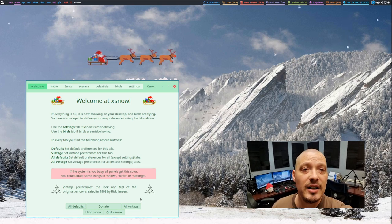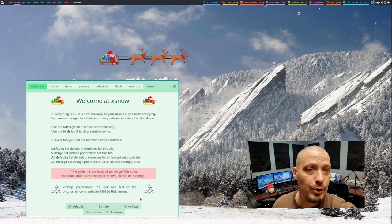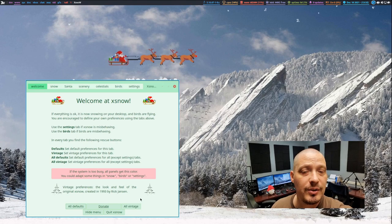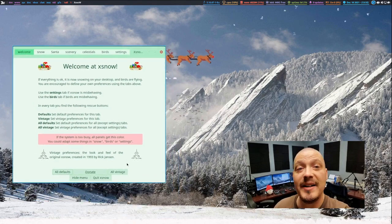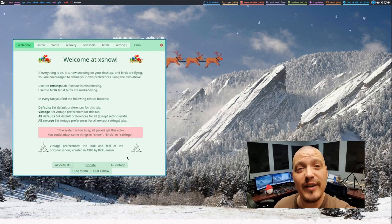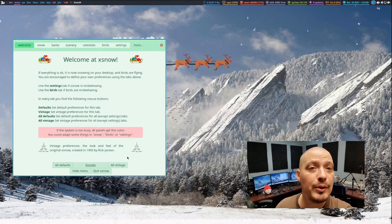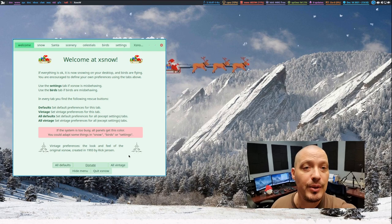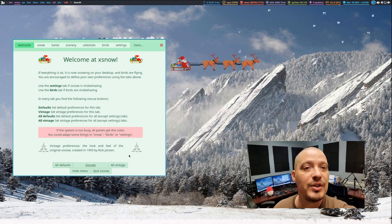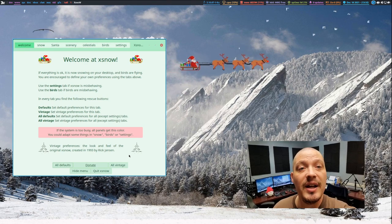XSnow is available in the Arch user repositories. If you're not using Arch, XSnow may or may not be available in your Linux distribution repos, but you can build it from source. It's very easy.